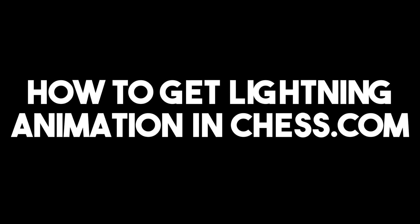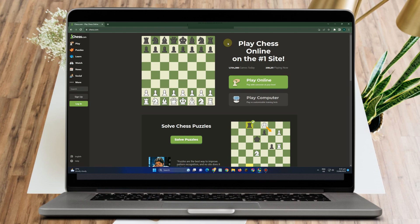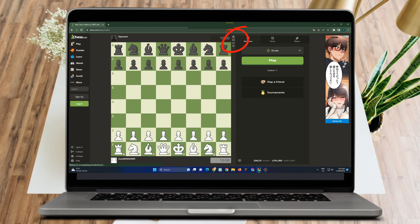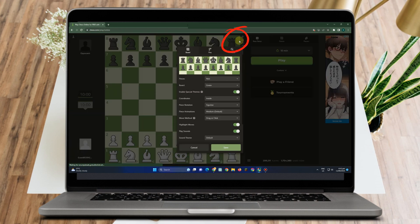How to get lightning animation in chess.com. This is a very easy tutorial. You just have to go to your chess.com account. You can open it in any web browser, but this time I'm opening it using Google Chrome. Once you're here, you just have to tap 'Play Now'.